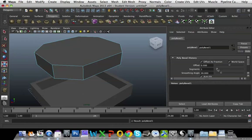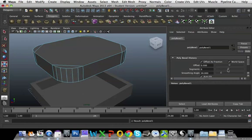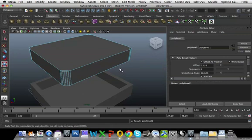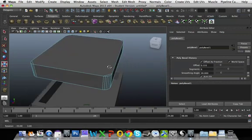So I'm going to put the Segments up to about six. I'm going to turn the Offset down a bit, 0.155. That seems fine.